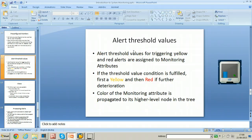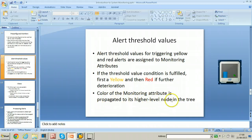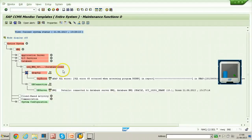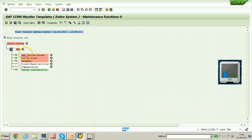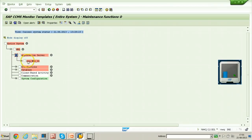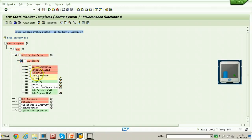Alert threshold values for triggering yellow and red alerts are assigned to monitoring attributes. If the threshold value condition is fulfilled — first yellow, then red upon further deterioration — the color of the monitoring attribute is propagated to its higher level node in the tree. For example, if there is a red alert at a lower node, you can see the red alert propagated up. Under R3 Services, there is a red alert under Dialog, and under Dialog, logon load quality has a red alert.